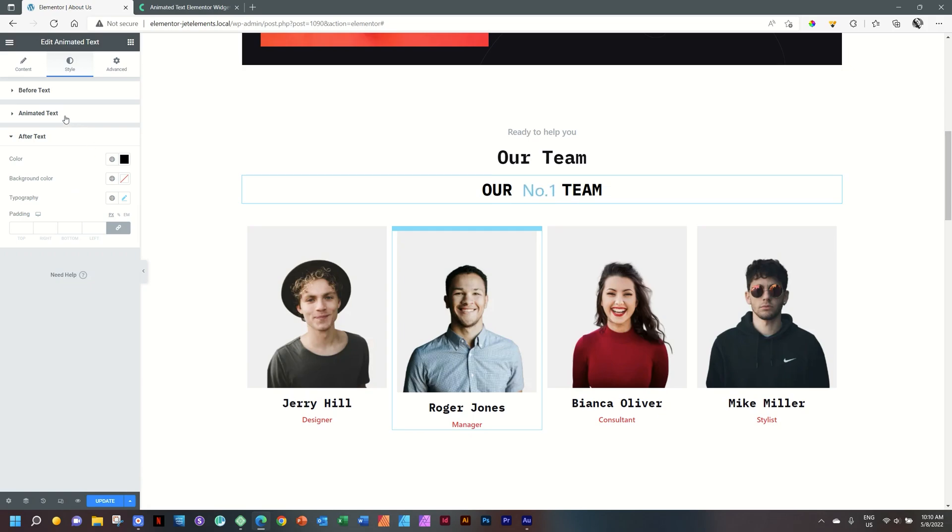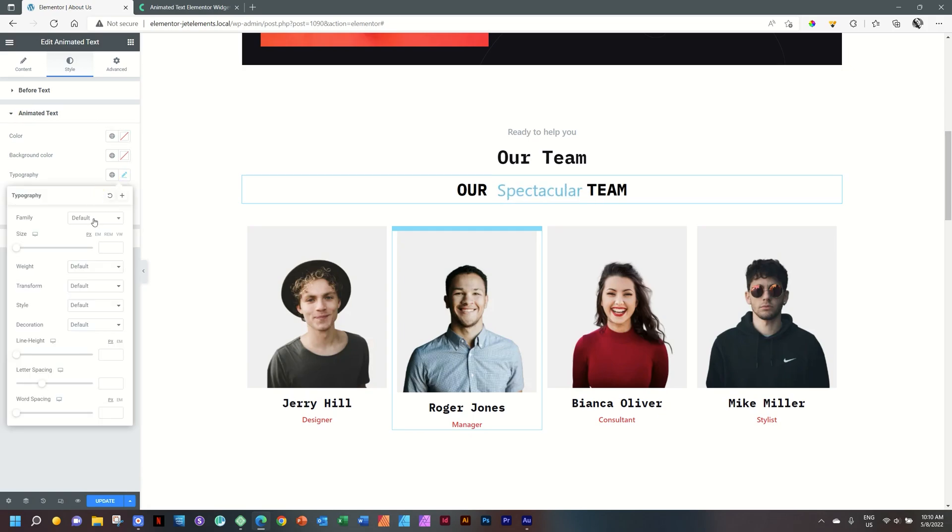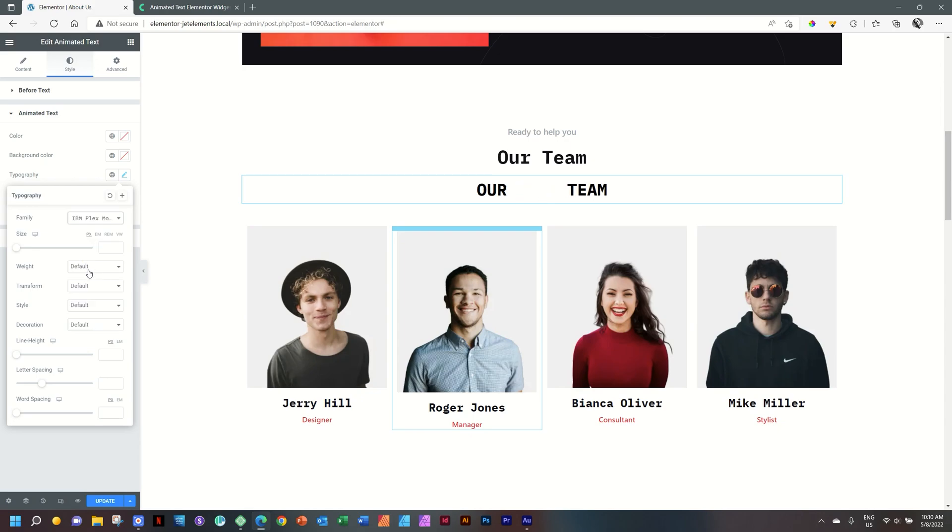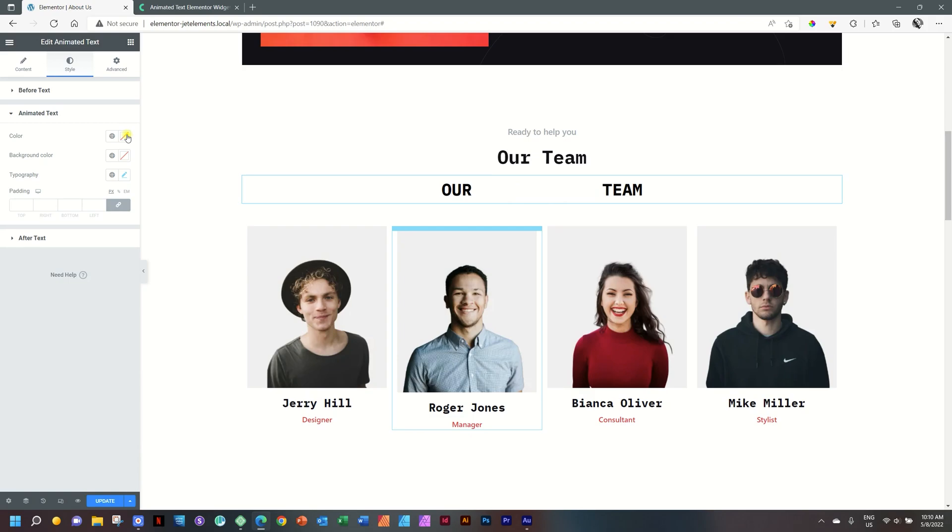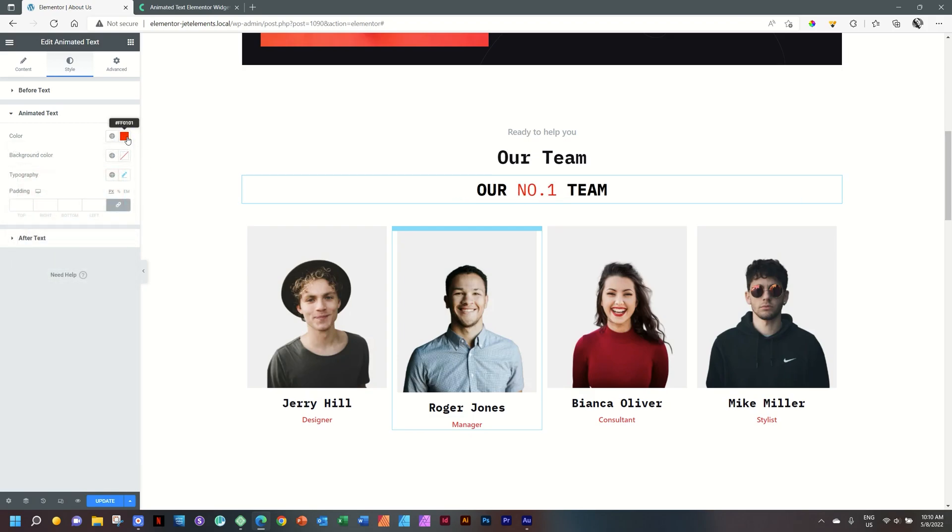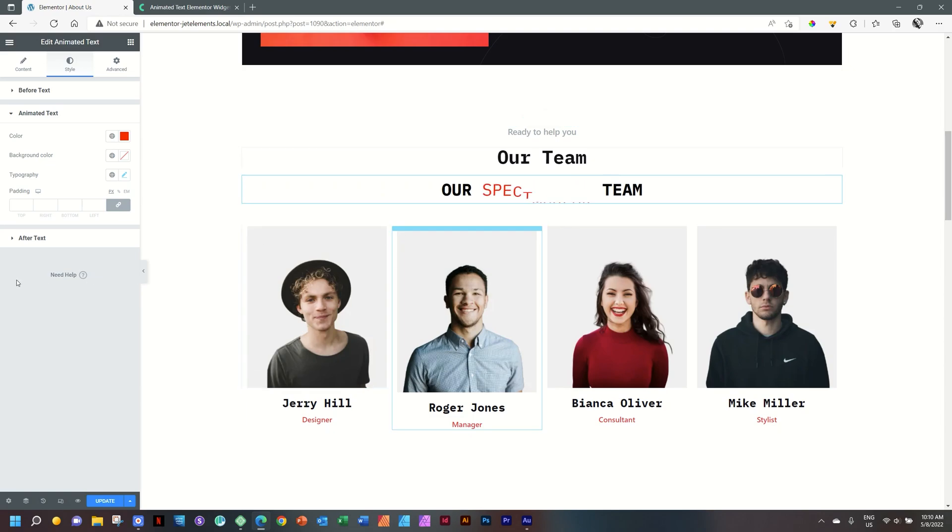And then for the one in the middle, we will also put it same font, which is IBM Plex Mono. And we can also put it on uppercase. And for this one, let's make the color a little bit more spectacular to fit the text that we have there in the middle.